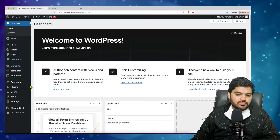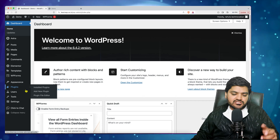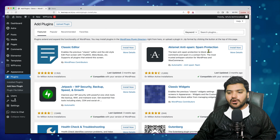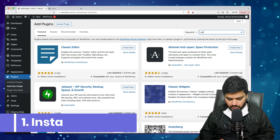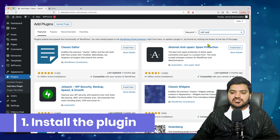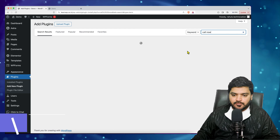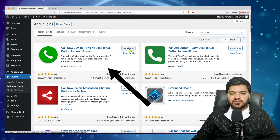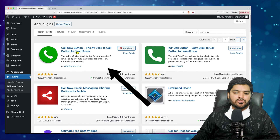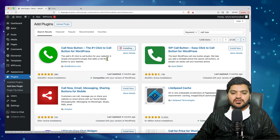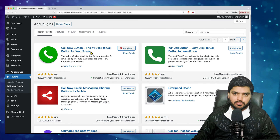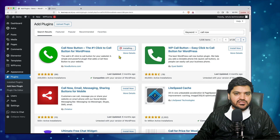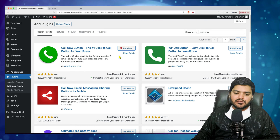Now let's jump into the first step — adding a new plugin. We will go to 'Add New Plugin' and search for 'call now button'. A plugin pops up and we will simply install it. You can use this plugin or the second one — it is the number one click-to-call button for WordPress and simple to set up. Once installation is finished, we will activate the plugin.